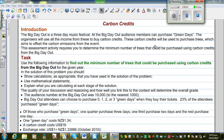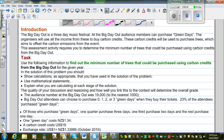I'm going to go over one assessment that is done in New Zealand by NZQA. This is an internal standard and the title of the standard or assessment is called Carbon Credits. A story-like situation is given and you are expected to show different skills of manipulating numbers. So let's get started.